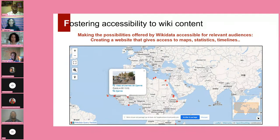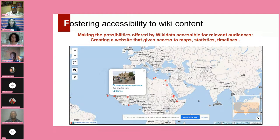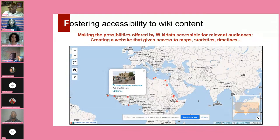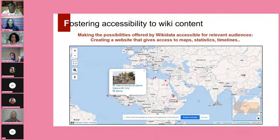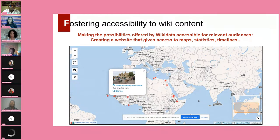We should always remember that GLAM communities — such as museums, World Heritage professionals, and heritage activists — do not always have good mastery of new technologies and are not necessarily aware of how Wikidata or Wikipedia works. So we had the idea to make the incredible possibilities offered by Wikidata accessible for these audiences through creating user-friendly platforms that allow them to use Wikidata queries and Wikidata-generated information without needing to learn SPARQL. We are working on a website for Wiki World Heritage giving access to all the maps, statistics, timelines, and related information.